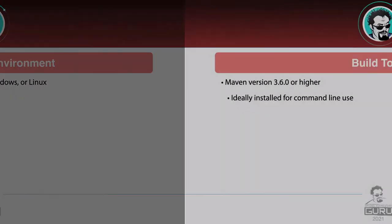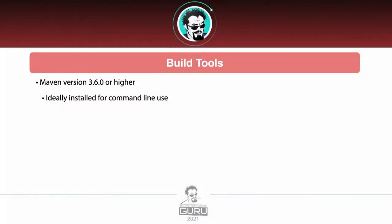We are going to be building Java. We will be using Maven specifically, and you should have Maven 3.6.0 or higher. Ideally have that installed for command line use. That'll make your life a little bit easier. If you have any doubts on that, you can read the official Apache Maven documentation. They do a pretty good job of explaining how to set that up for your specific environment.